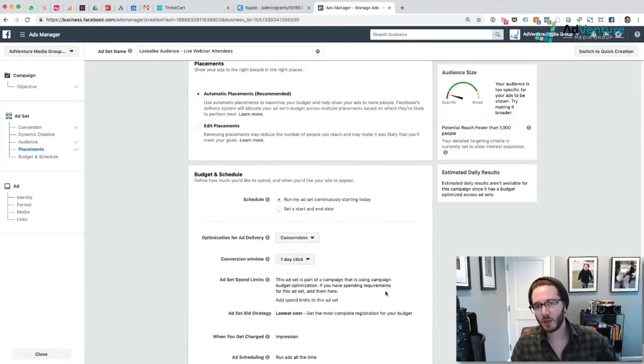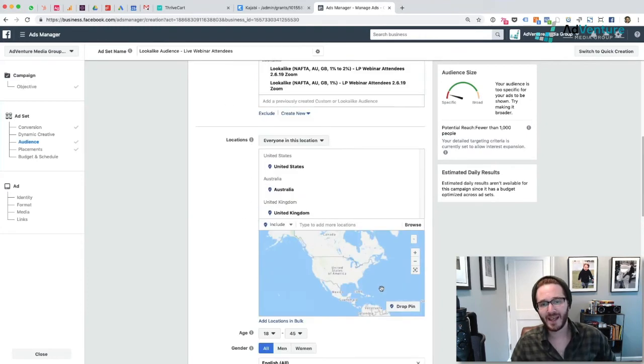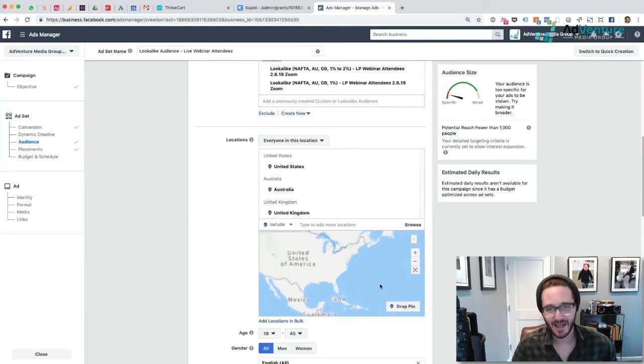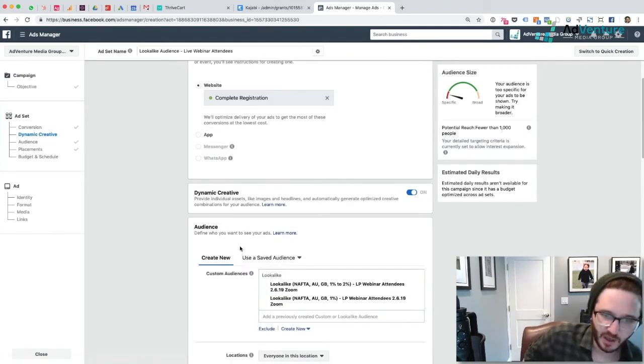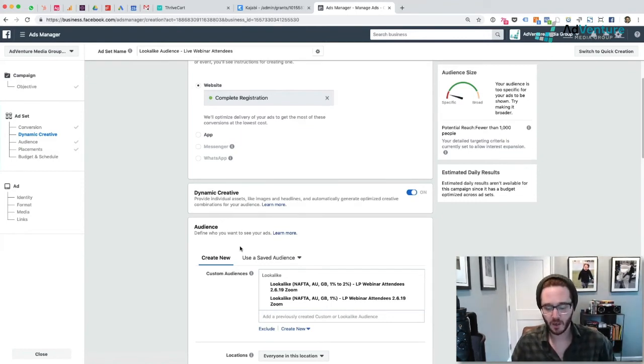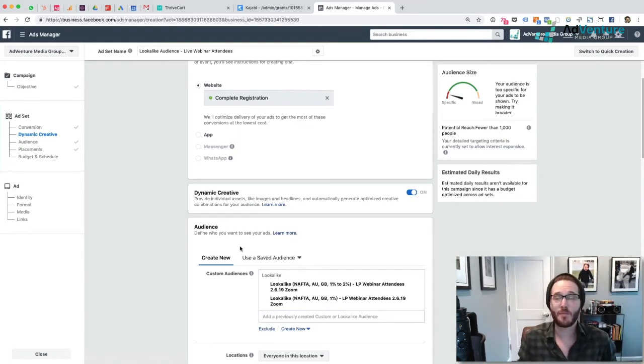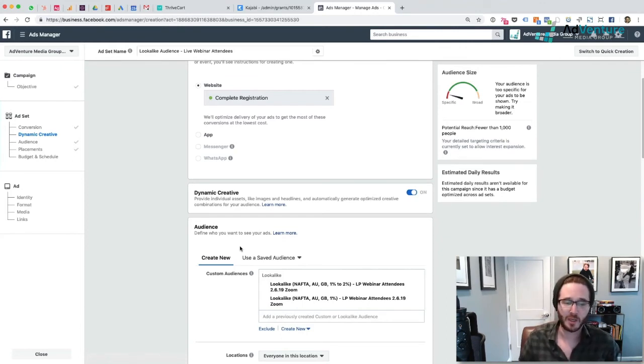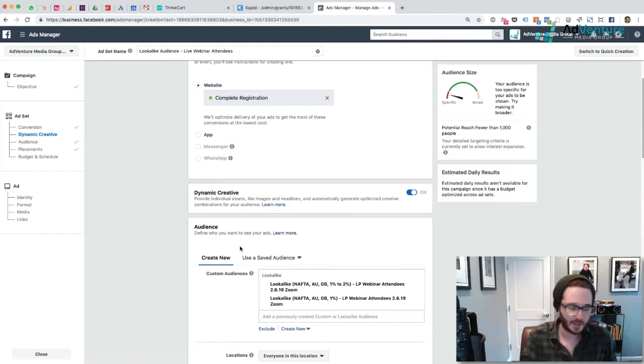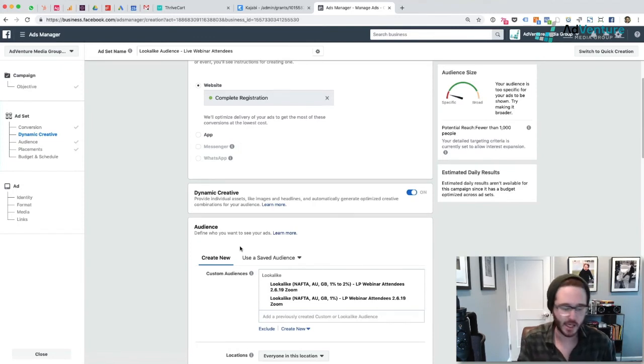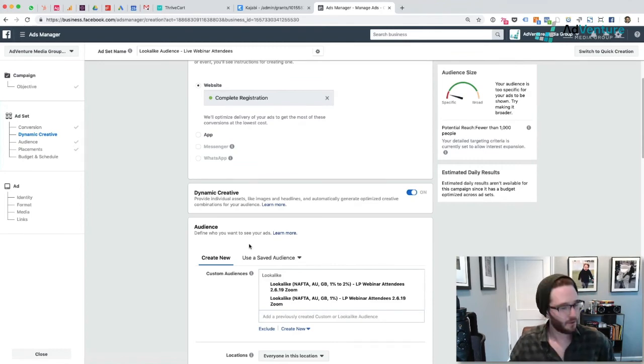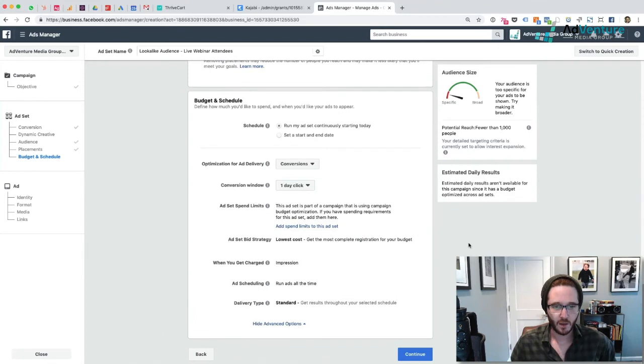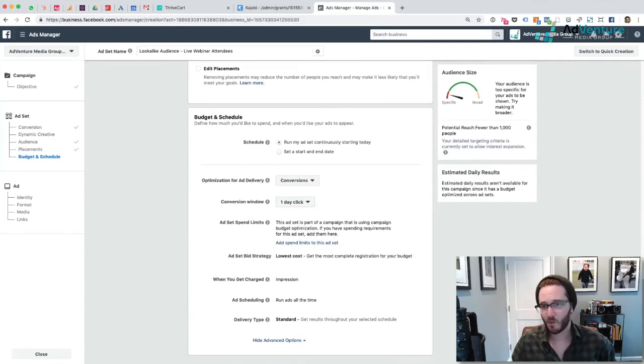Everything at the ad set level looks okay. One more thing - when you're running dynamic creative, you actually can't set schedules. I forgot about that. When you're running dynamic creative, you can't set day parting schedules. Your ads will run all the time because Facebook's basically saying, 'Listen, if you want us to be figuring out the best placements and the best variations of texts and headlines and calls to action and video and images, we need the ability to run your ads all the time.' Fair enough. That's okay with me. So we're going to continue here and we've basically finished setting up our ad set.